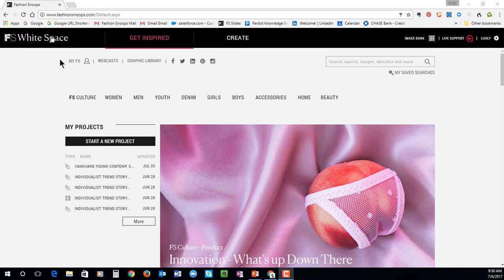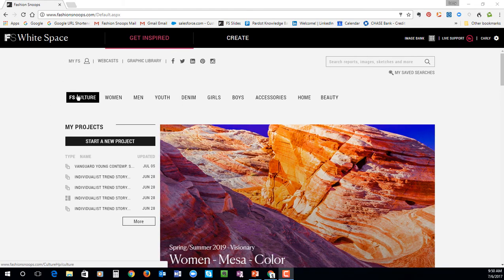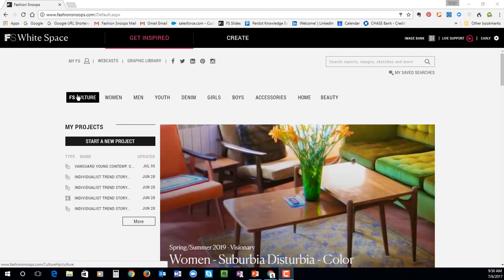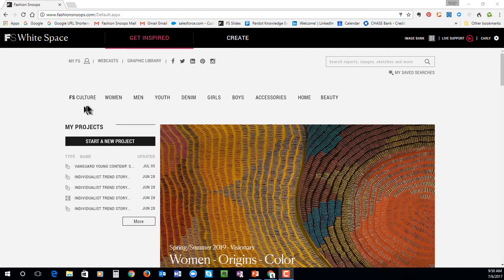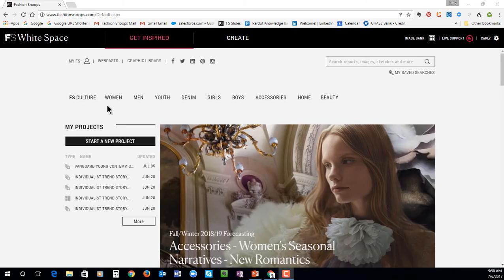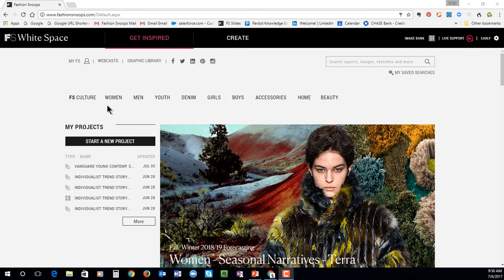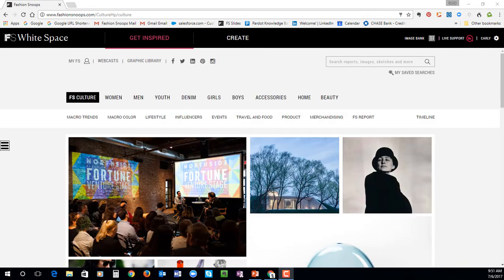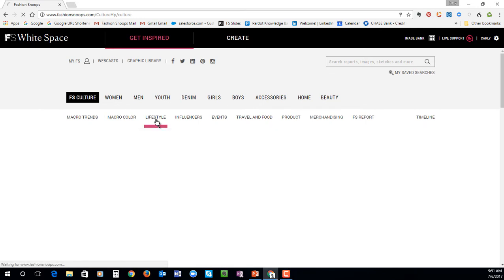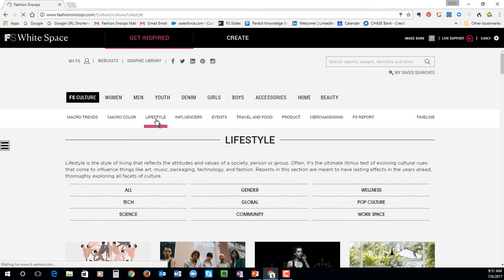I'll start in our culture section and explain our methodology while I walk you through some different trend reports and how we connect all of the information in each market back to culture. Then I'll head into the women's area and show you the different reports available within each market. And then I'll go into the Create area to highlight some of the project options and personalized features. For the team here at Fashion Snoop, all of the trends that we're forecasting in every market are really deeply rooted in some sort of cultural shift that we are reporting about in our culture section. So this is a really great place to start to find inspiration.